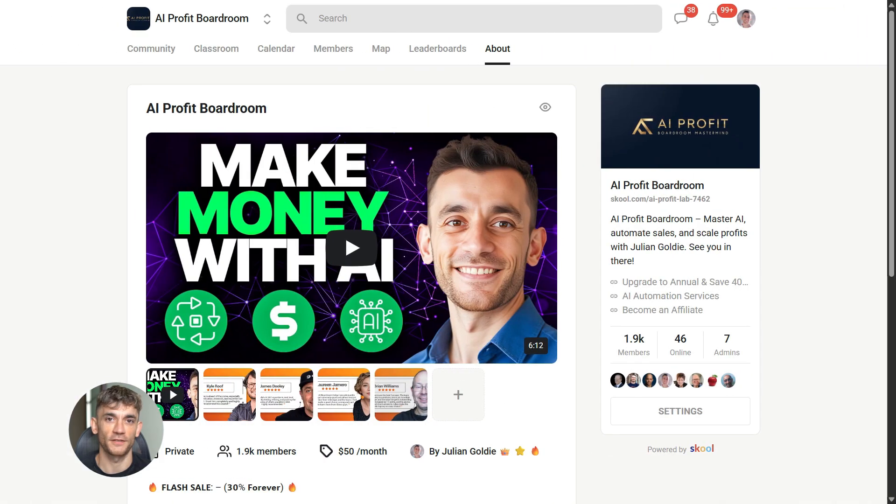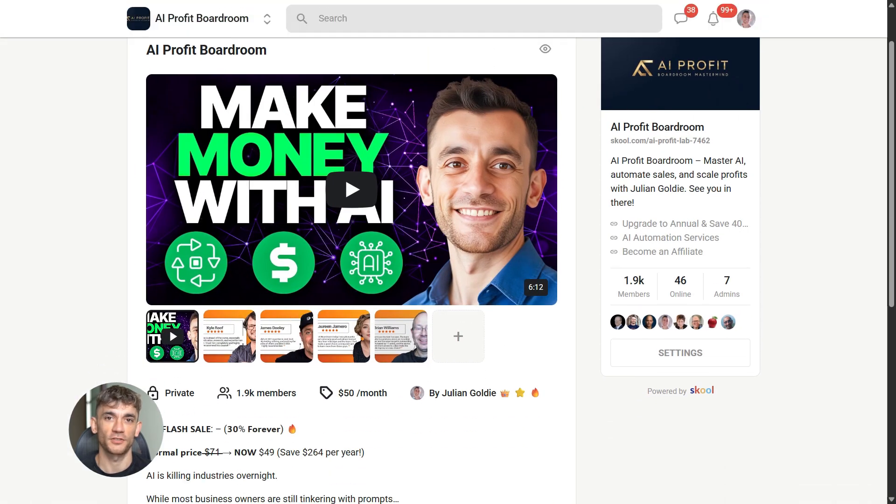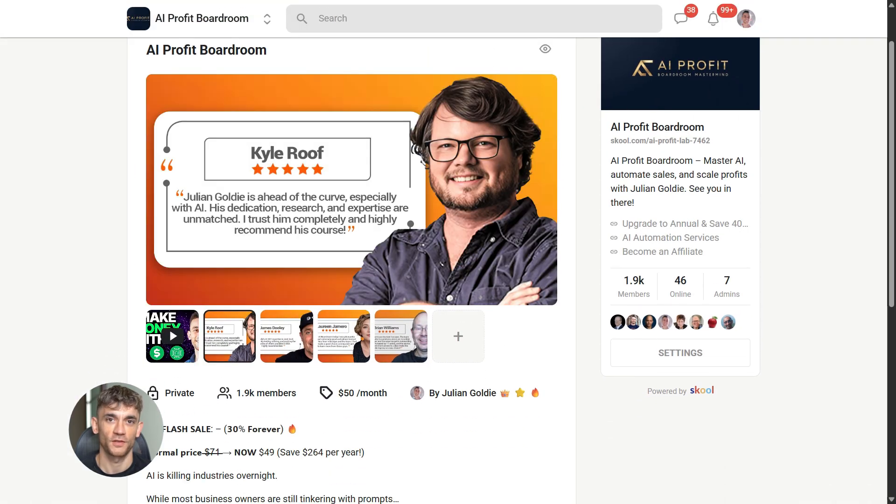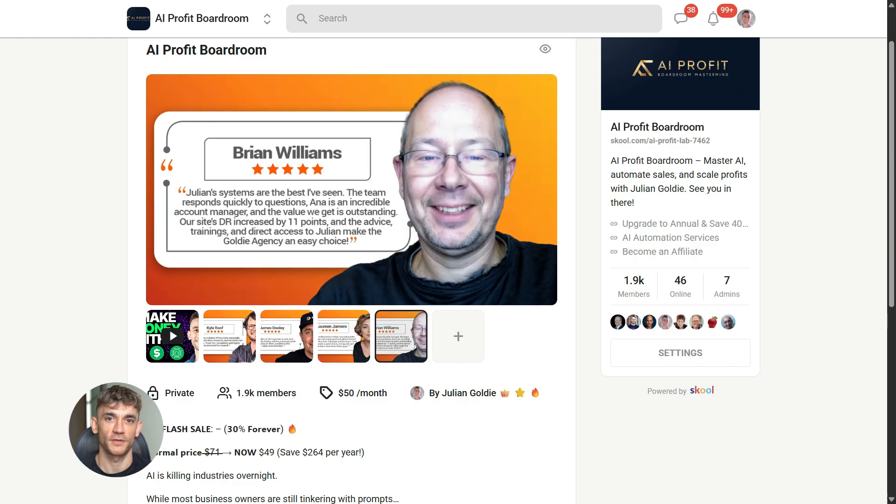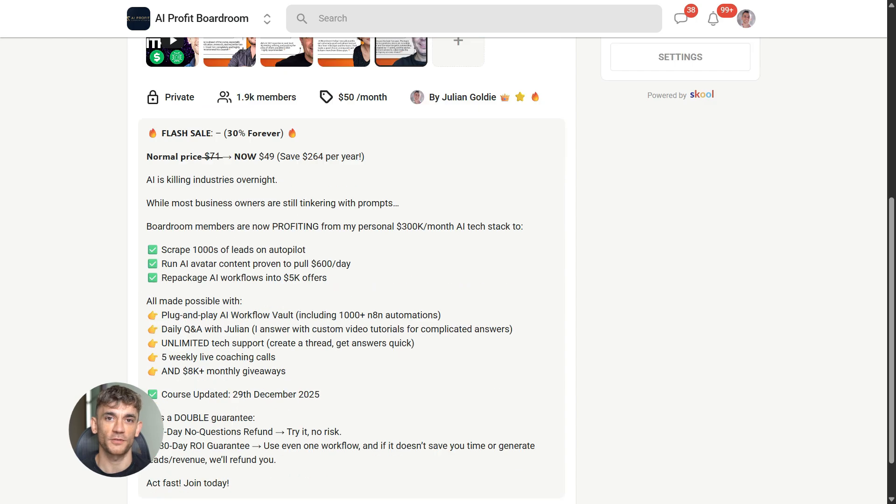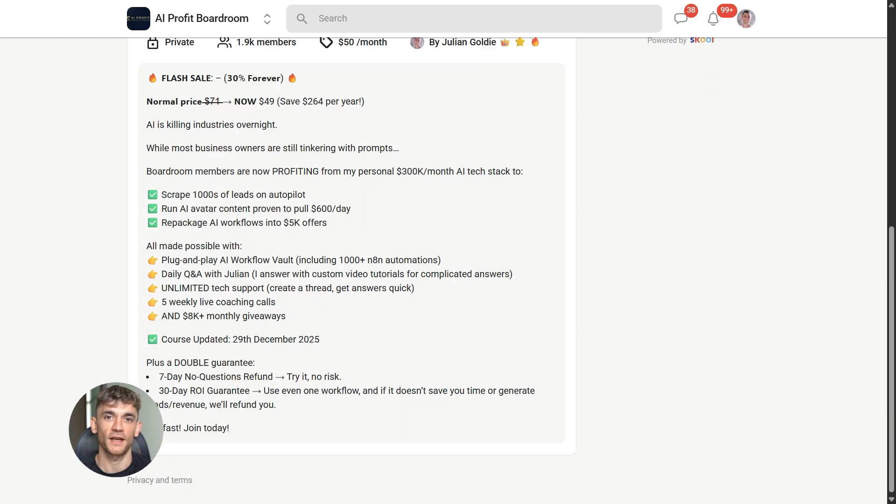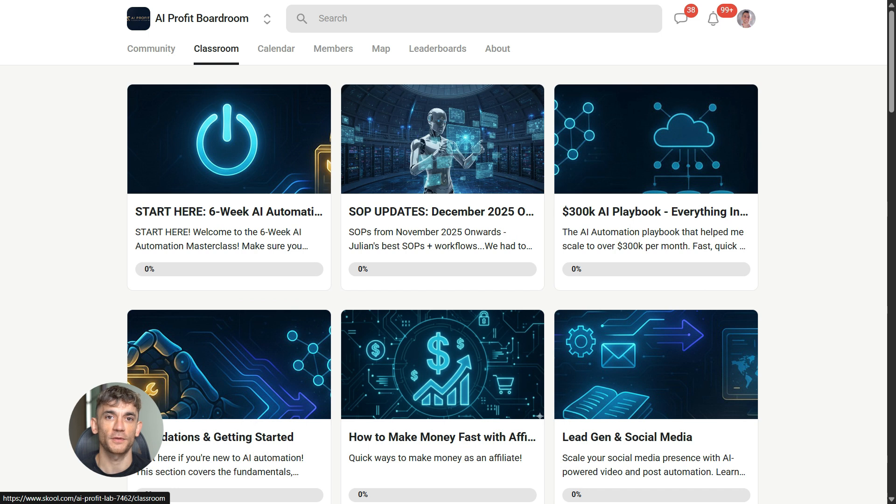Now, if you want to dive even deeper into AI automation, I've got something special for you. I run a community called the AI profit boardroom, the best place to scale your business, get more customers, and save hundreds with AI automation. Learn how to save time and automate your business with AI tools like Google anti-gravity. The link is in the comments and description. It's at school.com slash AI profit lab.